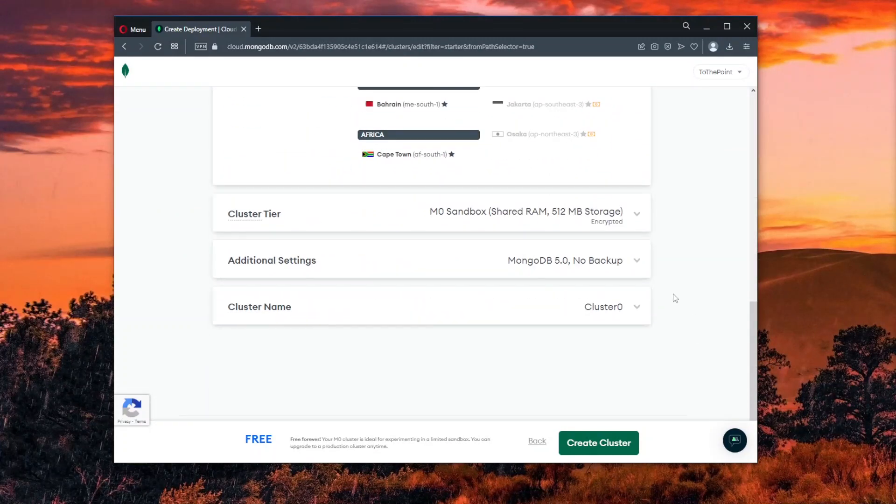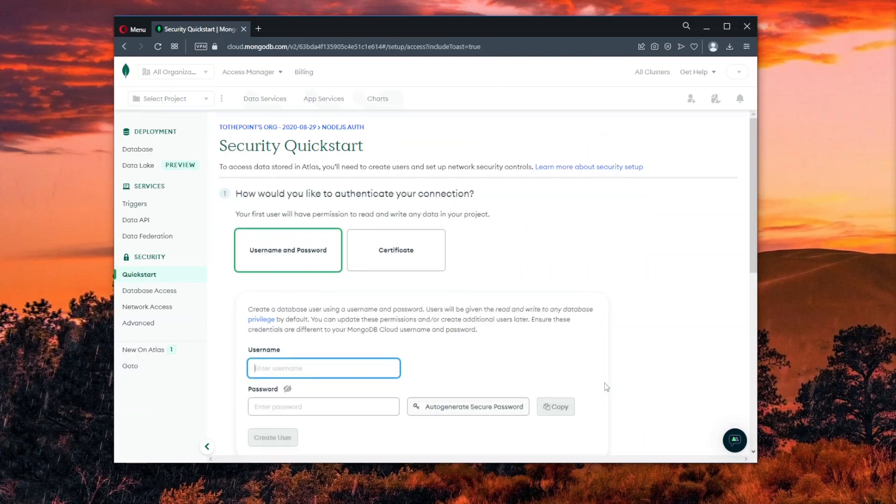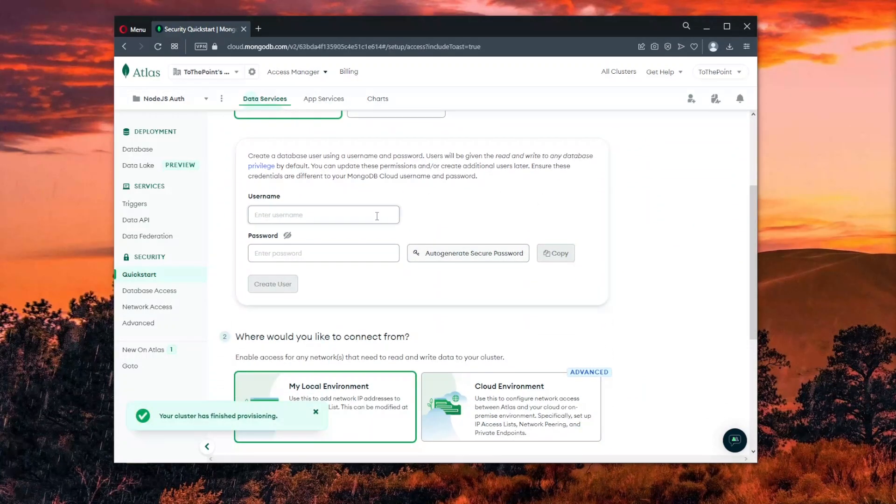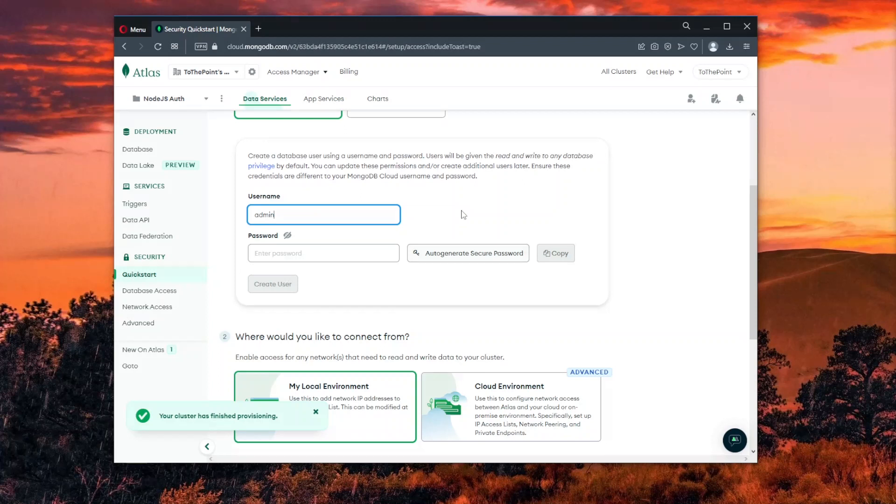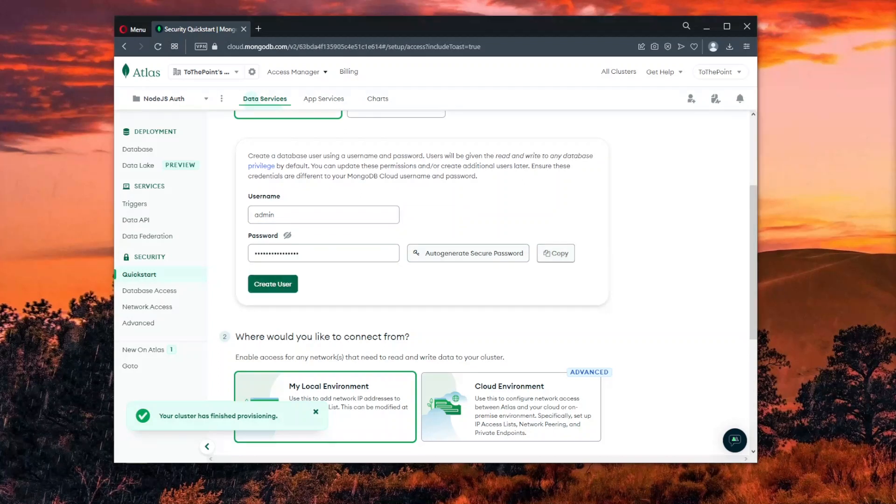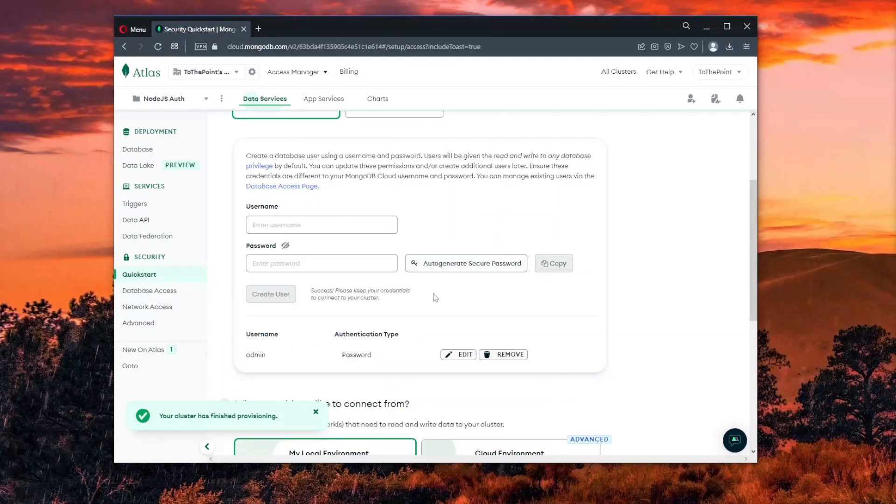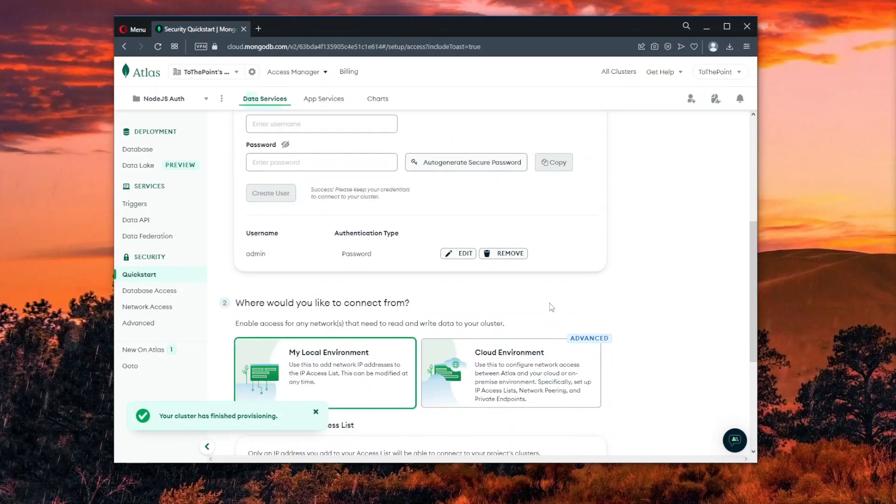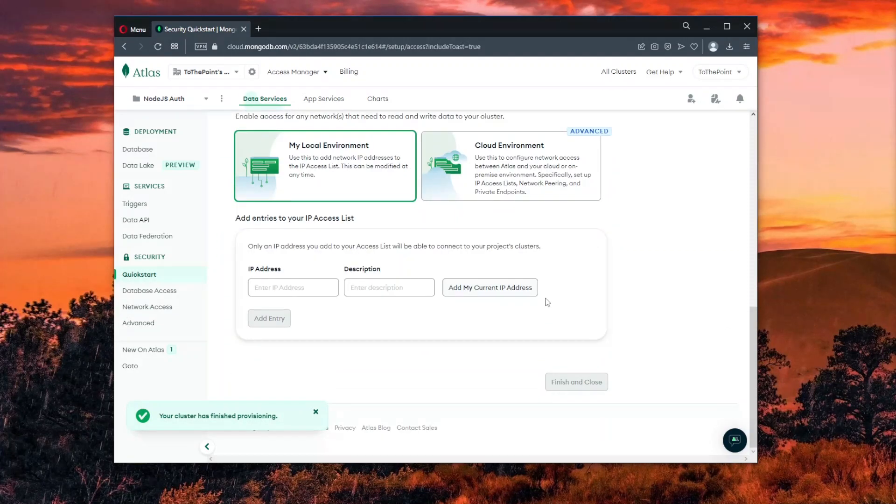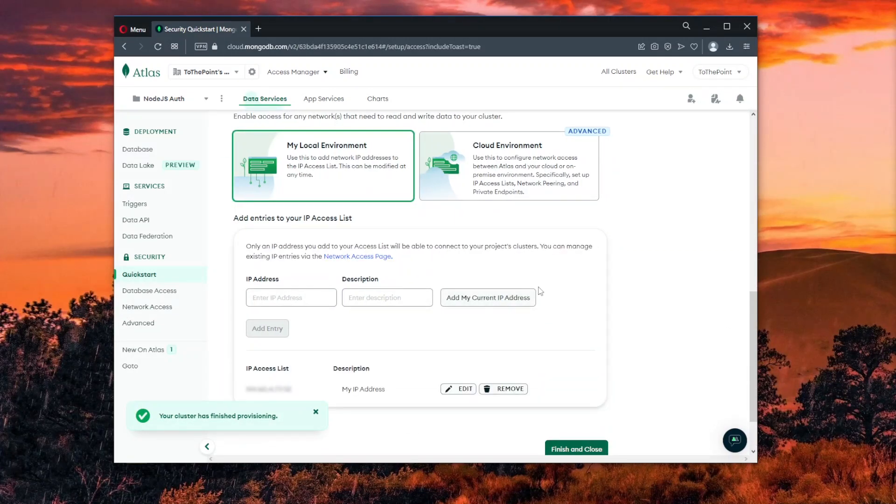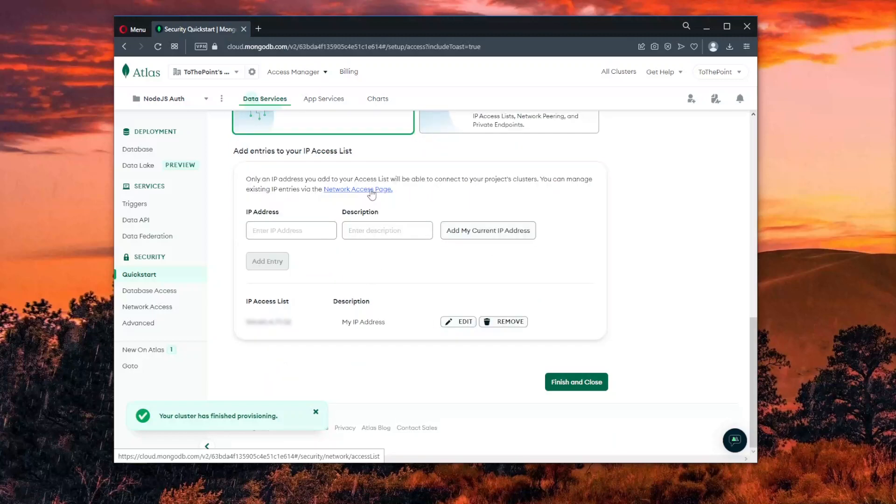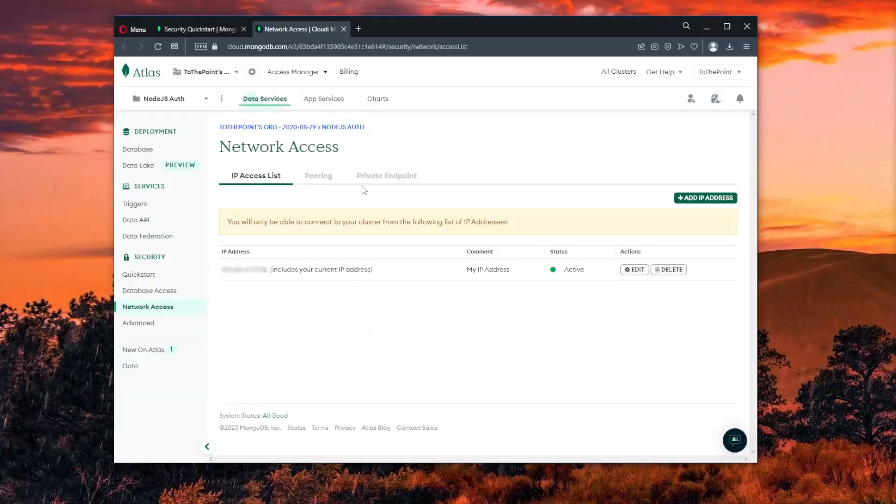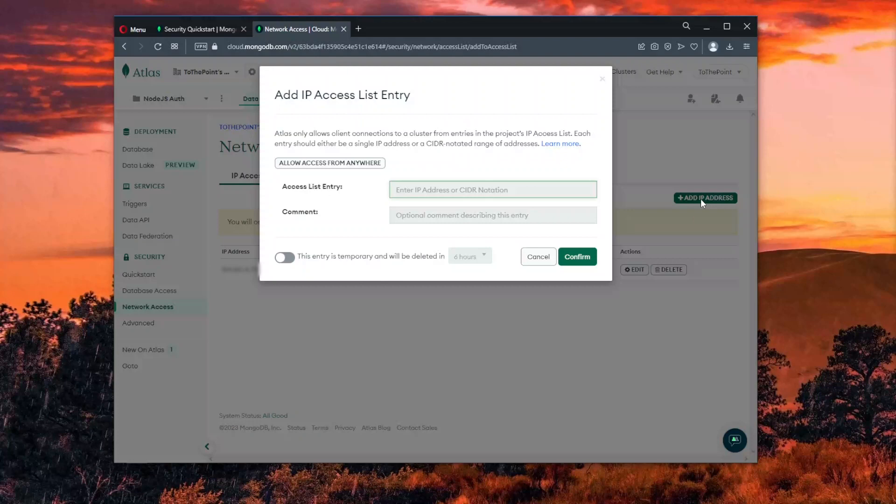Now we need a database user account with credentials that will allow us to access the database, so we'll create one. Now by default, the database will be restricted to our current IP address. But to make our lives easier, we allow access from anywhere. This also means that your database user should have a strong password.